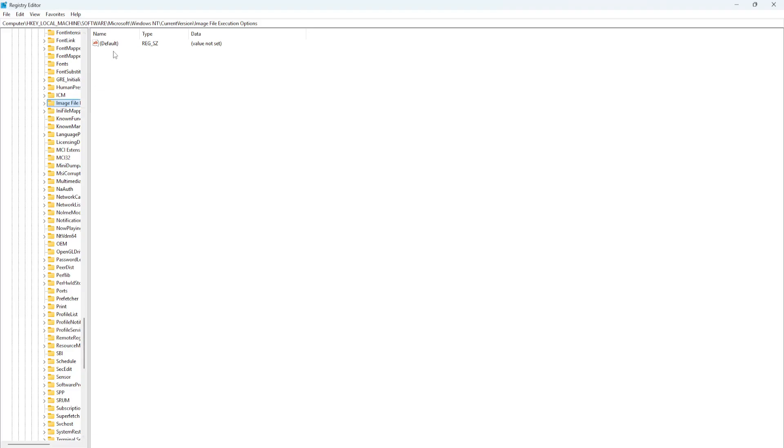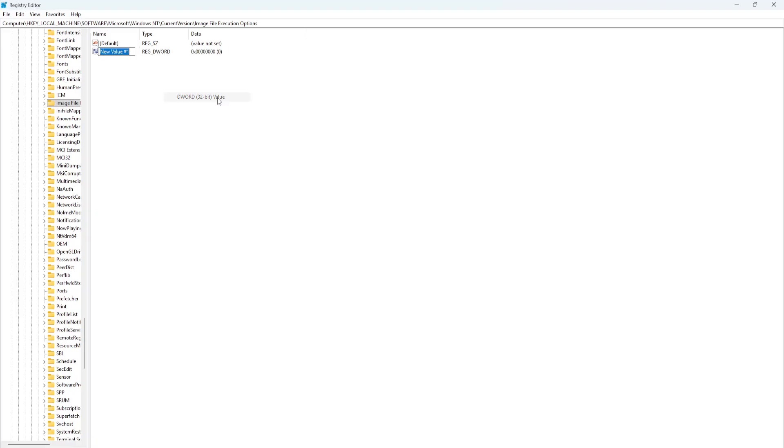Now you might have this one, but you should have two files. Right-click, select New, then DWORD 32-bit Value. You want to call it DevOverwriteEnable, like this.